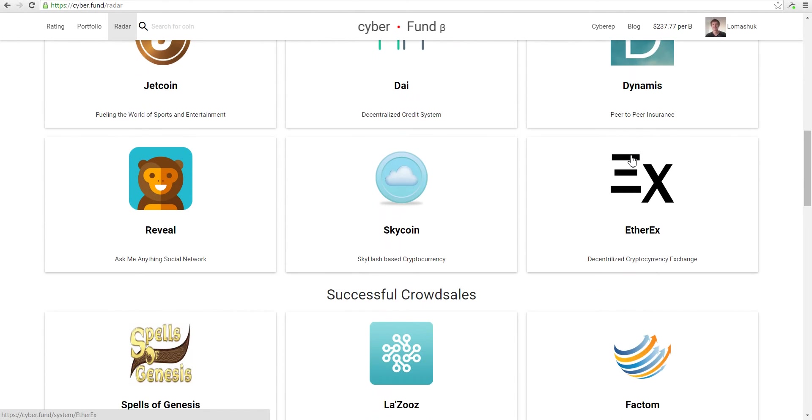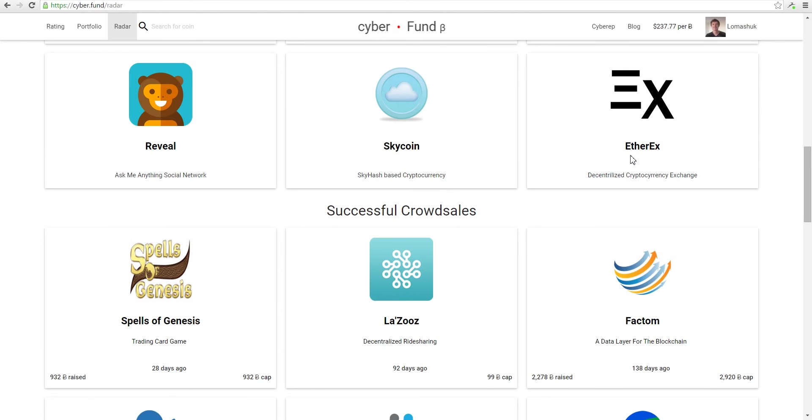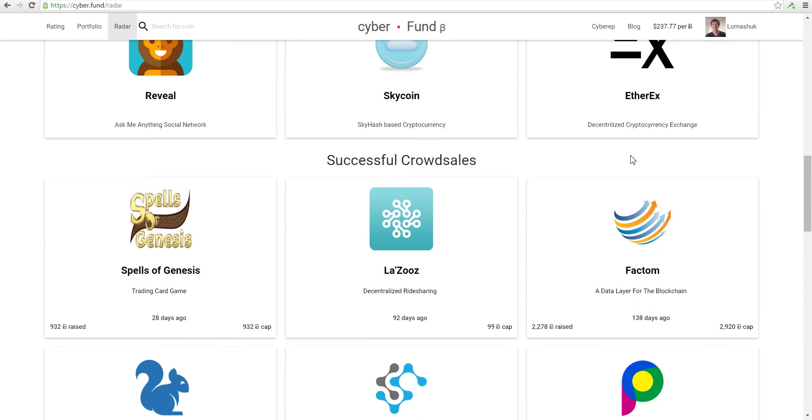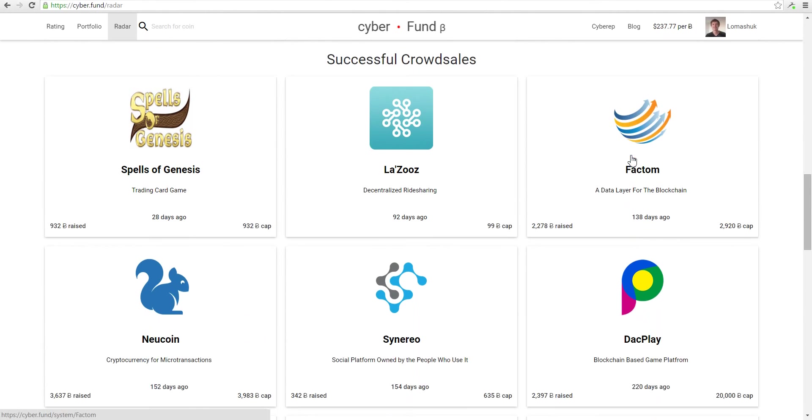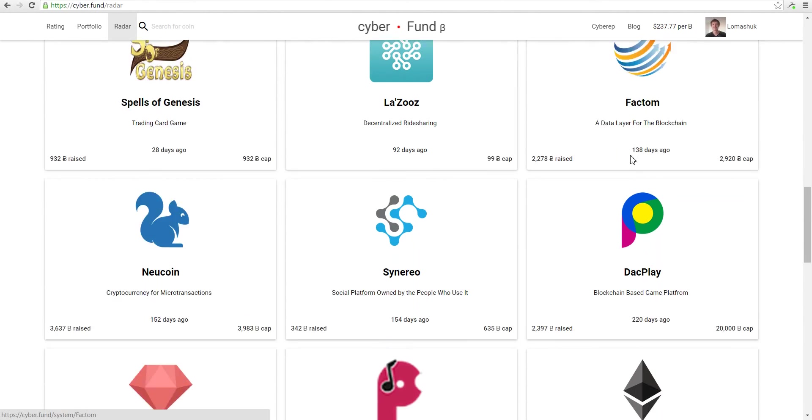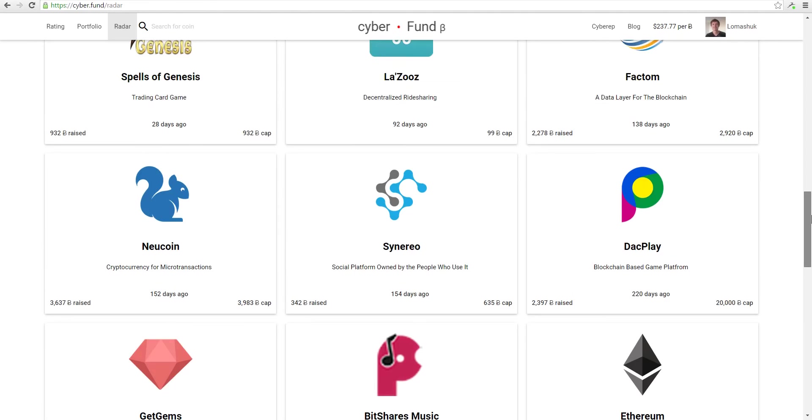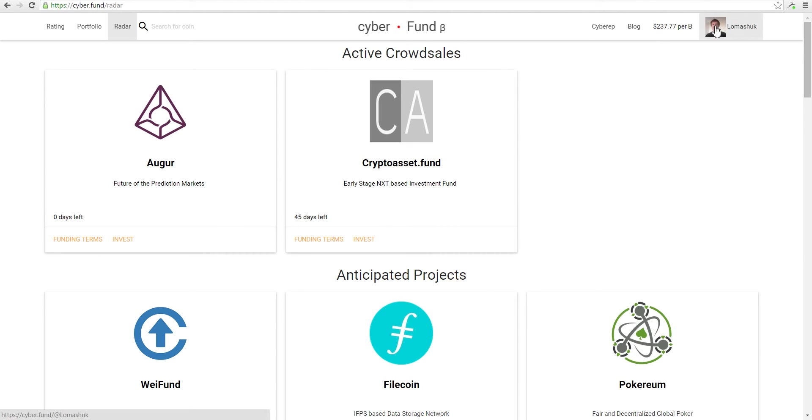If you scroll more down, you will see successful crowdsales. Now you don't need to read all the tweets or all of the internet to find crowdfunding. You just need to go to CyberFund, click Radar, and you will see all active crowdsales in seconds.